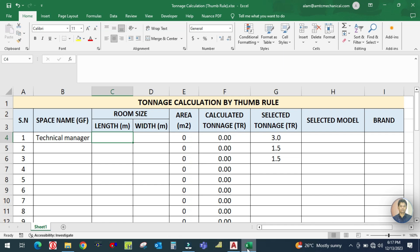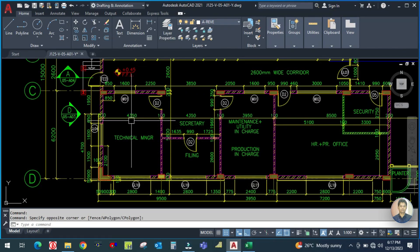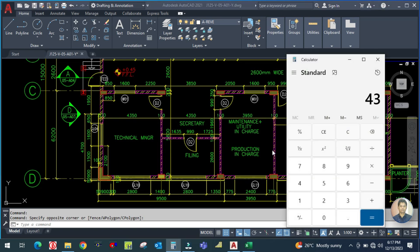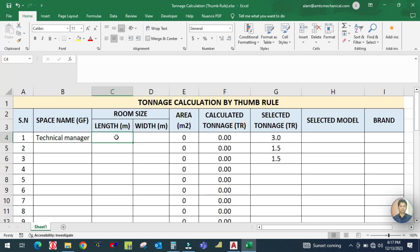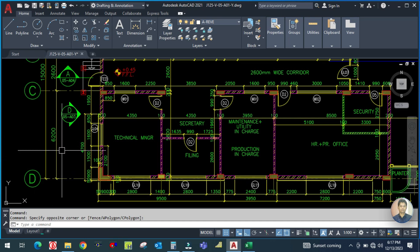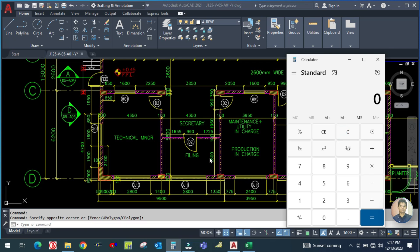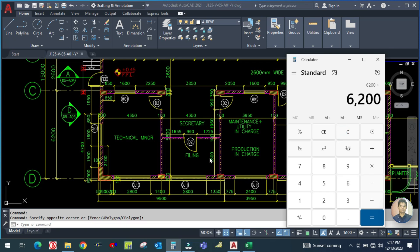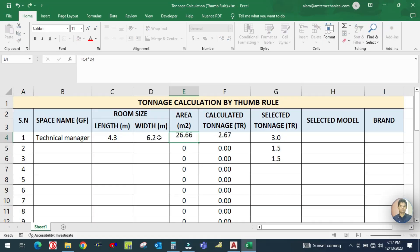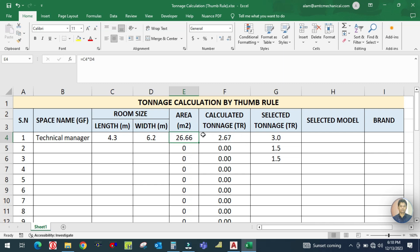The dimensions on the drawing are given in millimeters, so you need to convert to meters. For example, the width is 4350 mm divided by 1000 equals 4.3 meters, and the length is 6200 mm divided by 1000 equals 6.2 meters. Once you enter the length and width, the area is automatically calculated, and then divided by 10 — because for the thumb rule we use 10 square meters per ton.